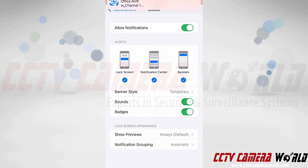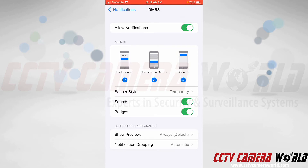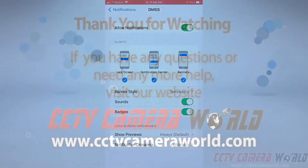Hopefully this video helps you set up push notifications. On an Android device you may also need to allow notifications similarly. Thank you for watching.